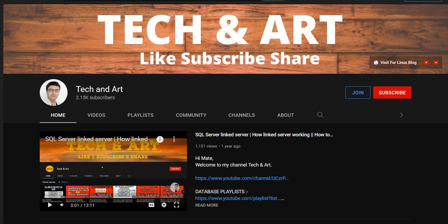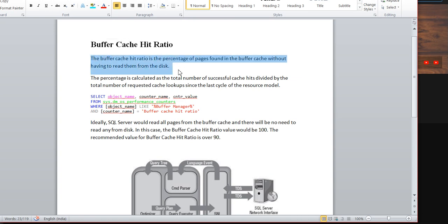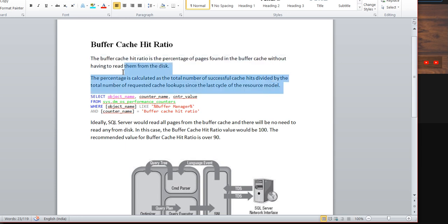Let me start. The buffer cache hit ratio is the percentage of pages found in the buffer cache without having to read them from the disk. The percent is calculated as the total number of successful cache hits divided by the total number of cache requests.